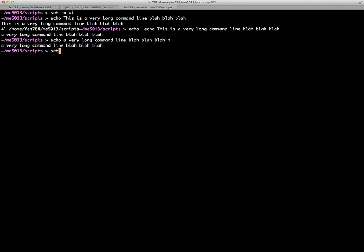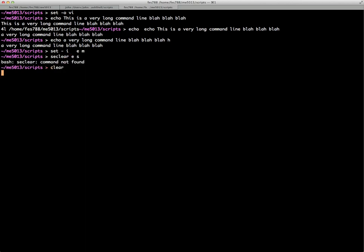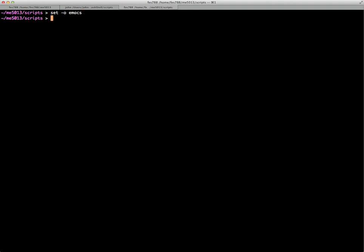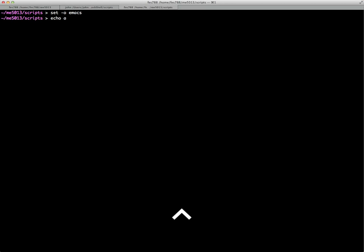You can do the same thing with Emacs. So if we set -o emacs, then bring up a long command again, we can move along the command line as we would in Emacs. Control-A goes to the beginning of the line, Control-F moves forward, and Control-K kills the rest of the line from the cursor. That's the idea behind the set command.